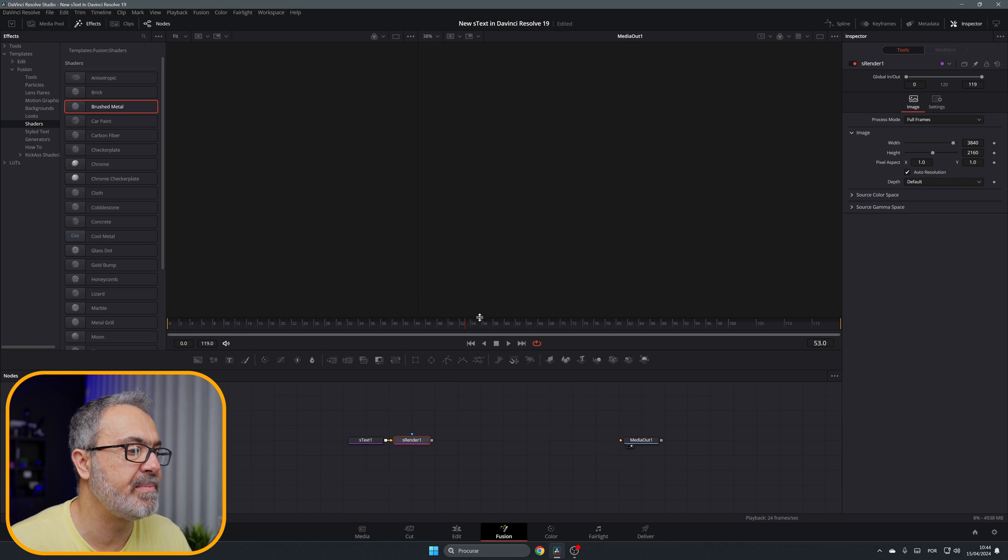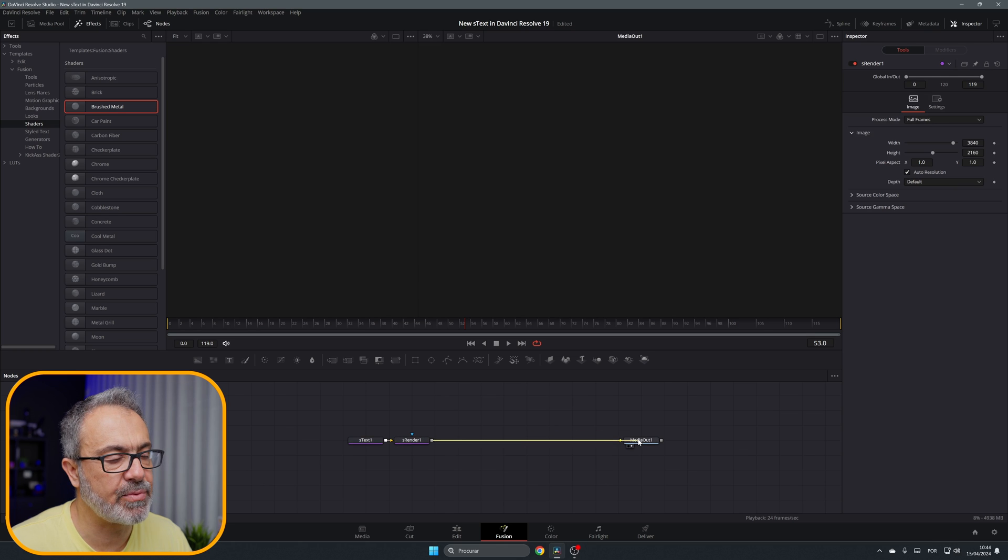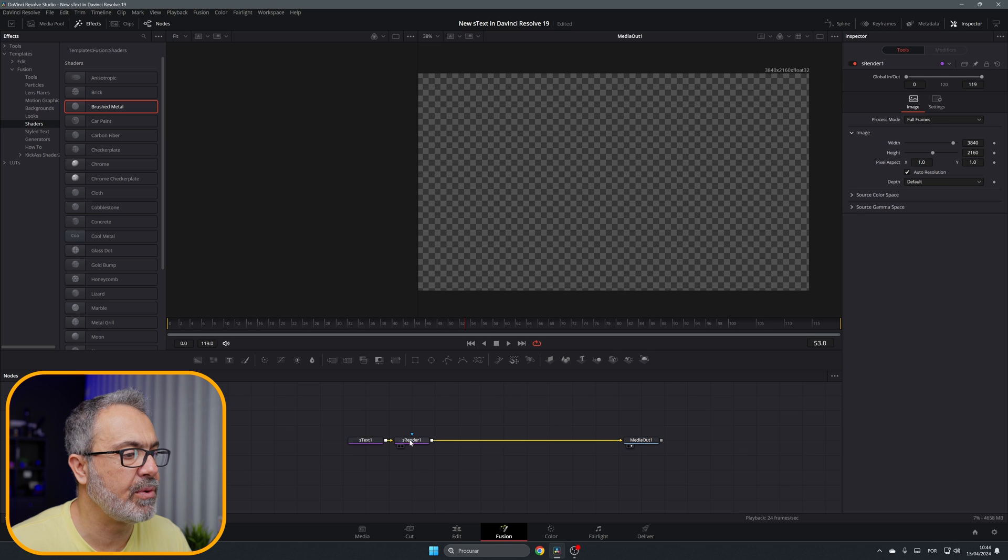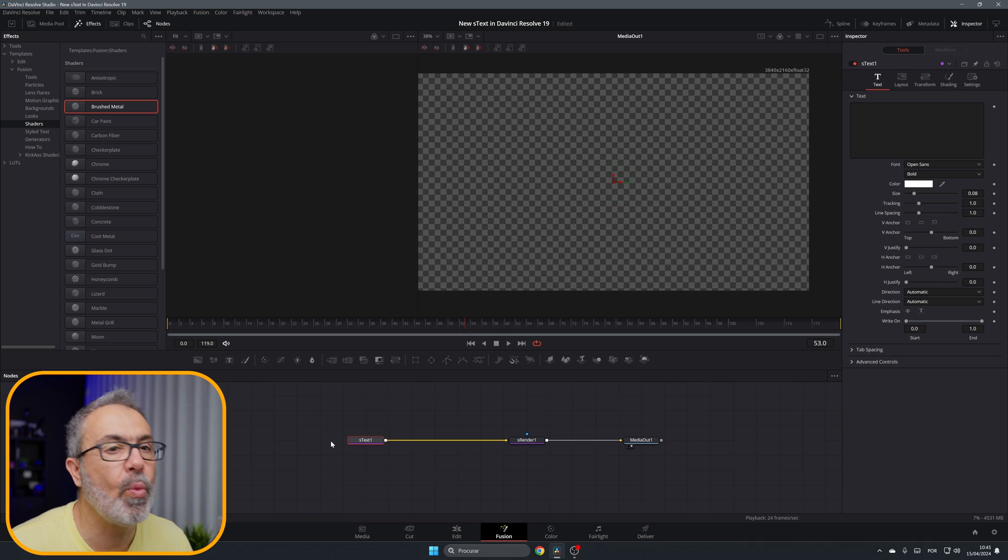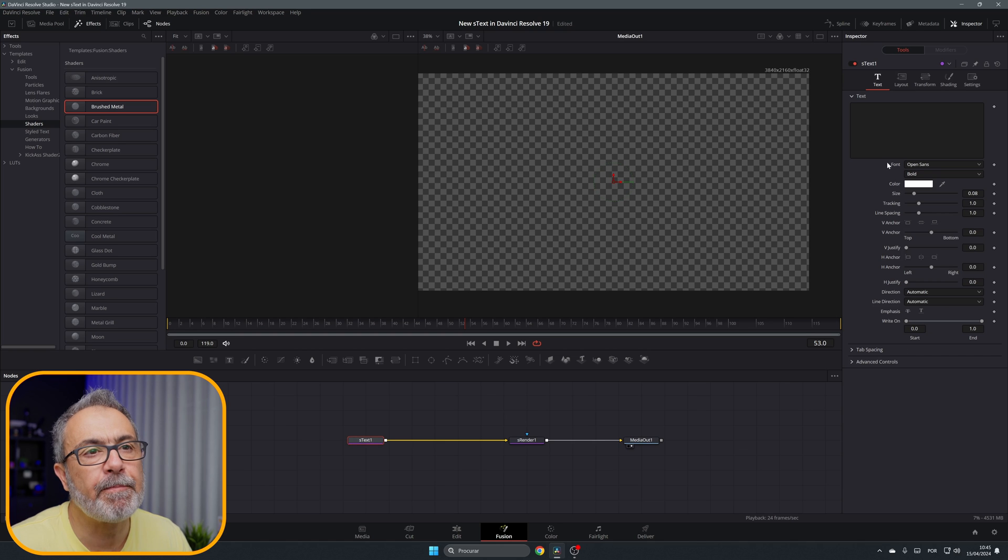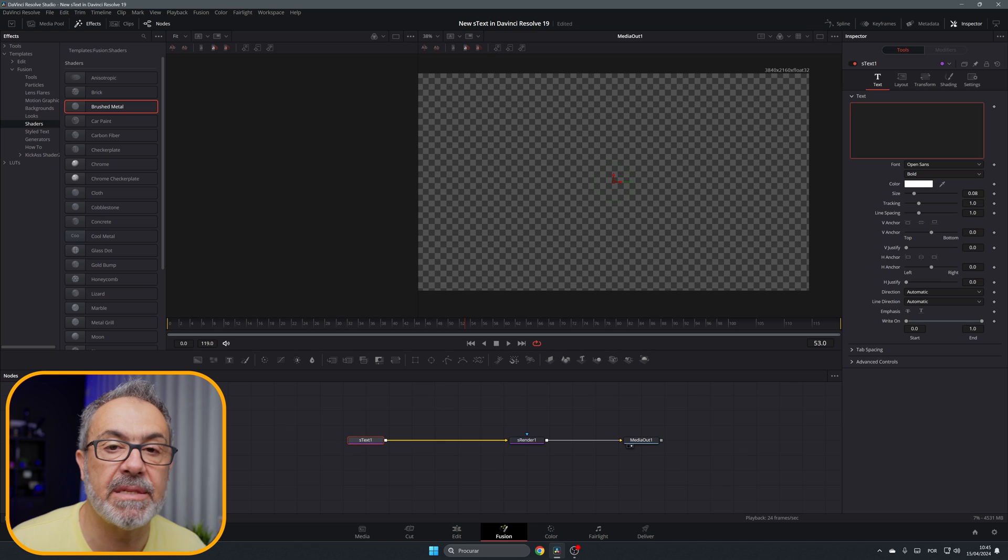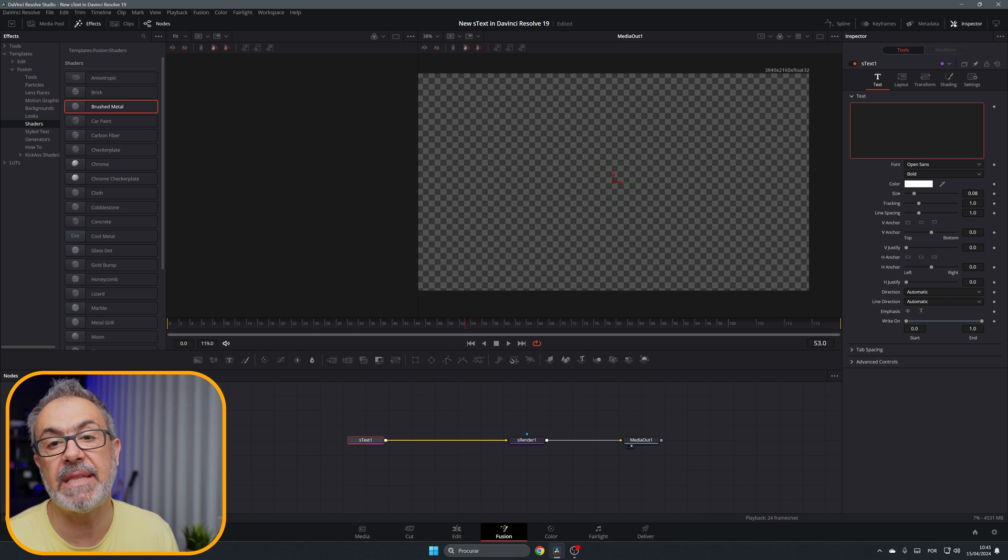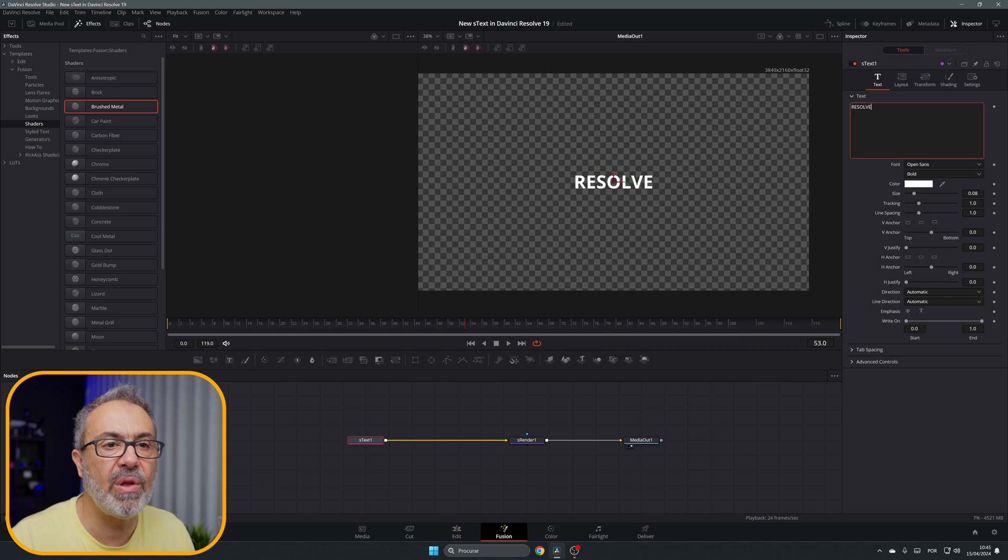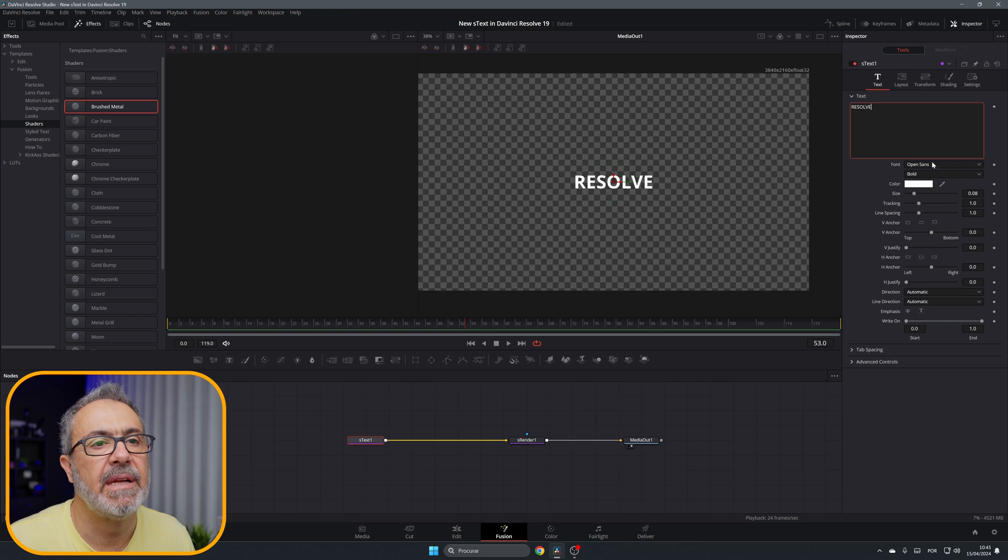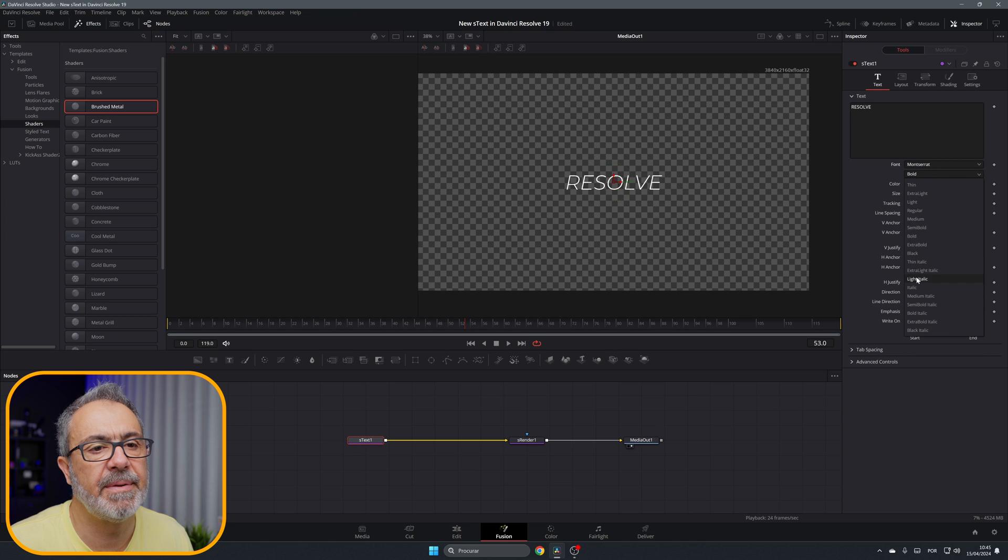You have to always use the S Render if you are using shapes. Now we can connect our S Render to our Media Out, and here I have the S Text. As you can see, here in the inspector everything is the same as the Text Plus. So let me type here 'RESOLVE'.